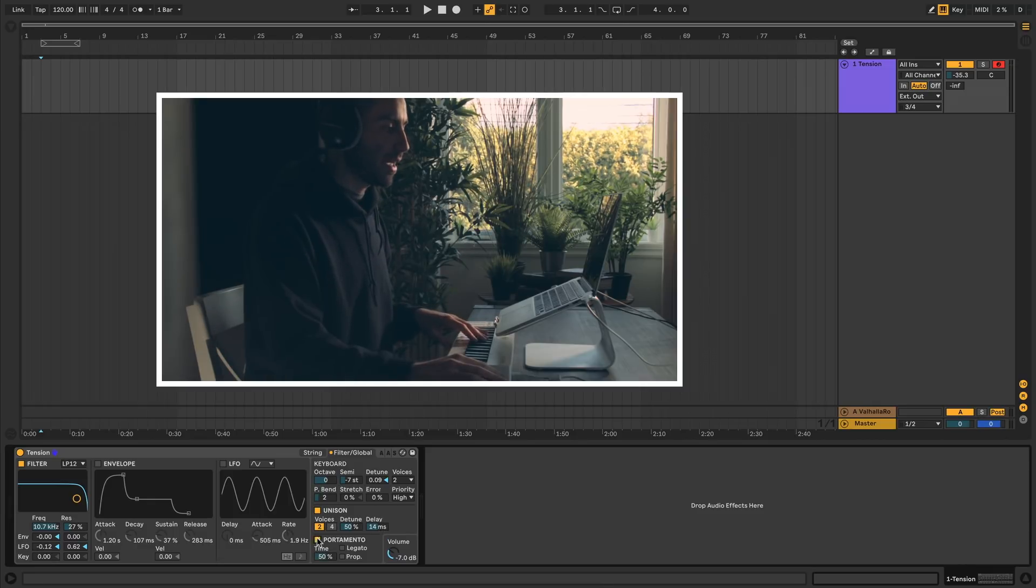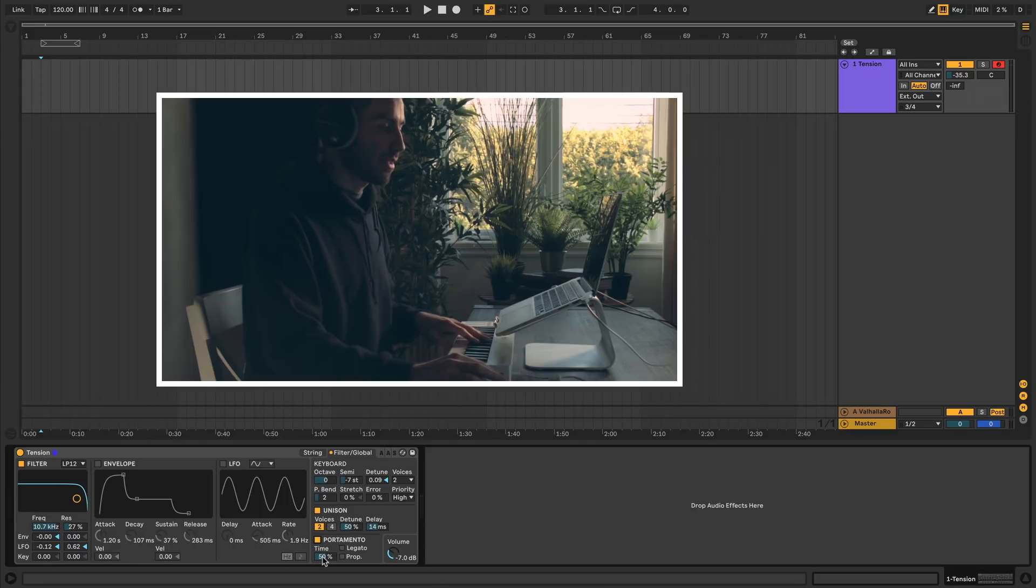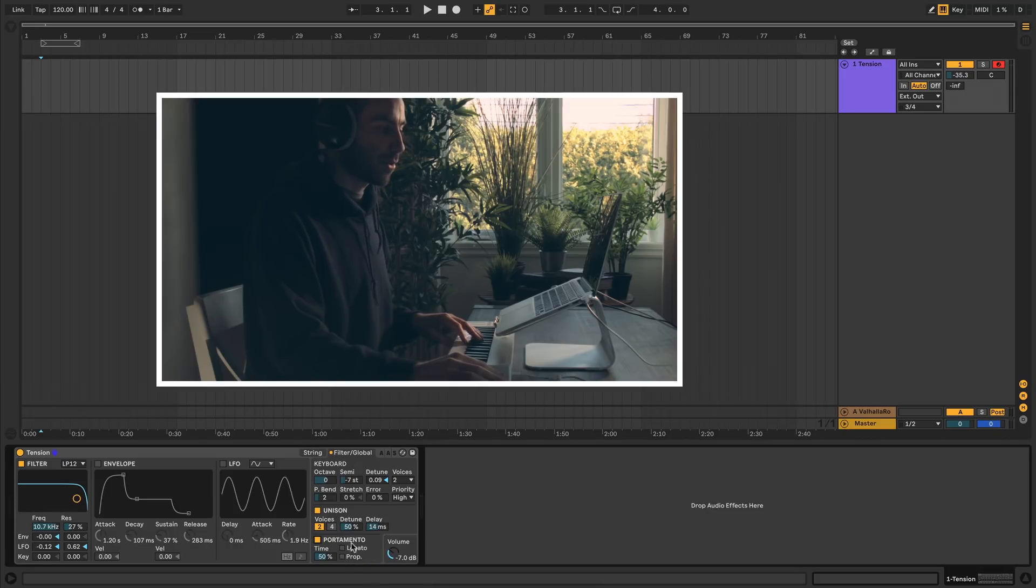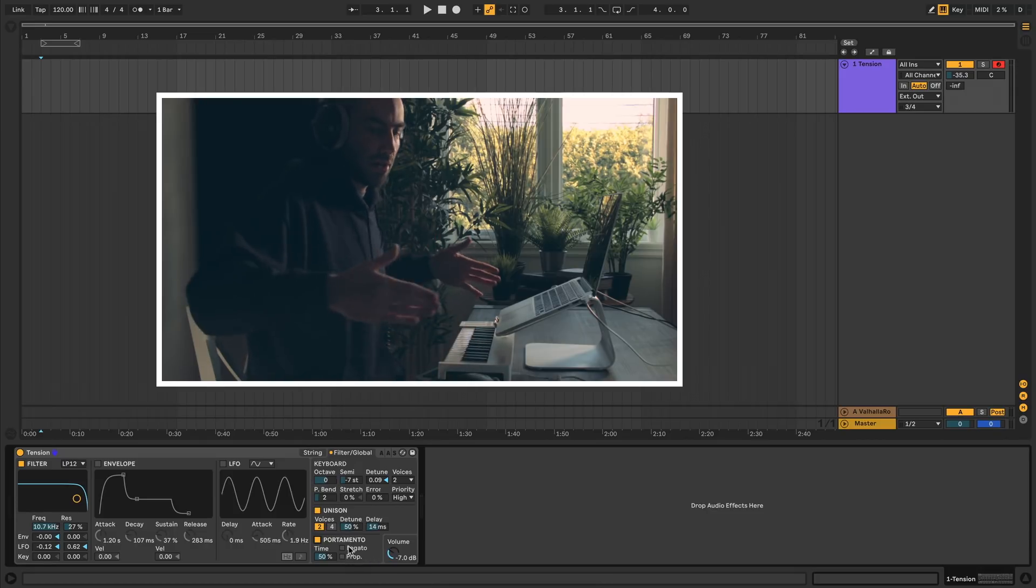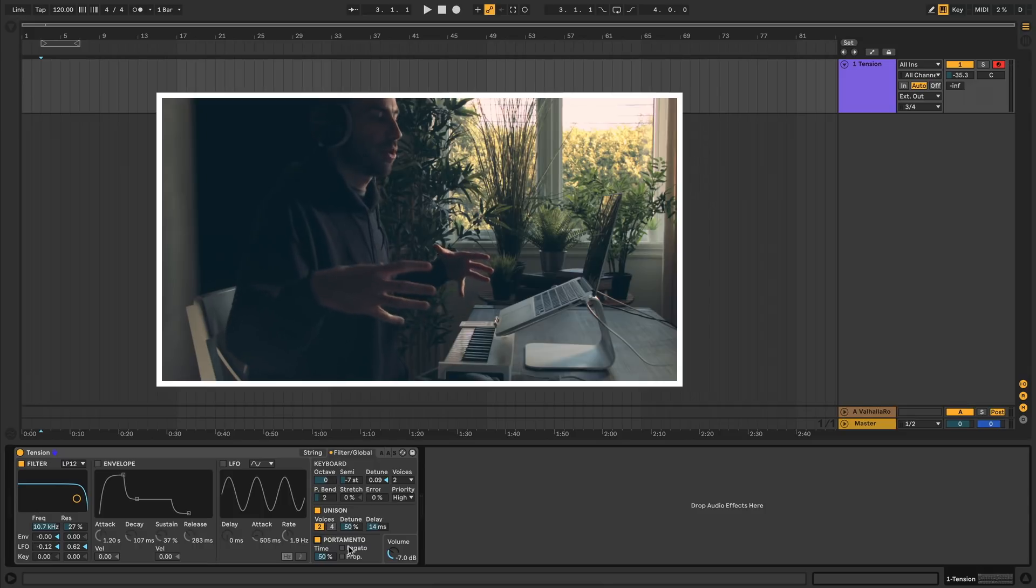And then at the end we have portamento, which is glide and it slides the notes between each other. You can set the glide time. Set legato so that portamento only happens when you hold a note and press another note. And you can turn on proportional portamento so that if you play longer stretches of notes, you get a longer portamento time.